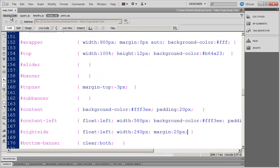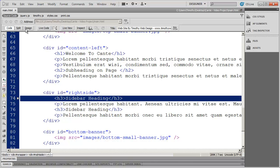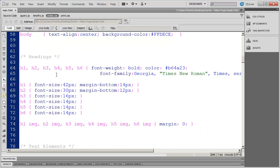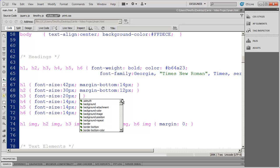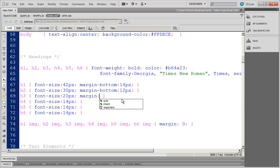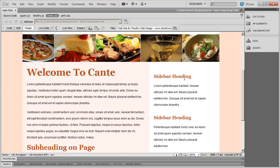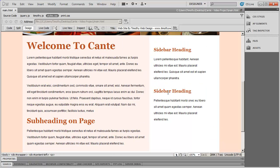Let's format our H3 headings. The headings for the sidebar area are these H3 items. Going back into the stylesheet, I'll scroll up to find the heading styles and make the headings 20 pixels. Then I'll specify both the top and bottom margins: margin values of 30 pixels top, 0 right, 15 pixels bottom, and 0 left. When you have four values after the margin or padding property, the order is top, right, bottom, and left. After saving and coming back to design view, you can see the way my sidebar is going to appear.